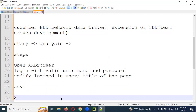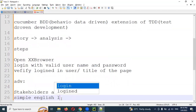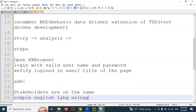Also, BDD supports simple English language using Gherkin. Using simple Gherkin language, anybody can understand what exactly we are going to do for our steps. BDD tests are more reusable and modern when compared to TDD tests, as the business and feature specifications change.